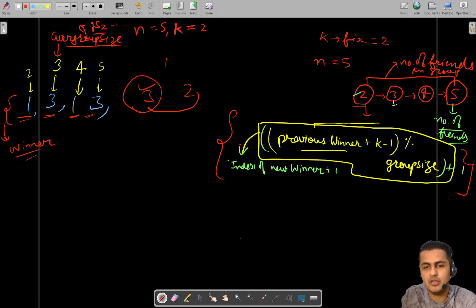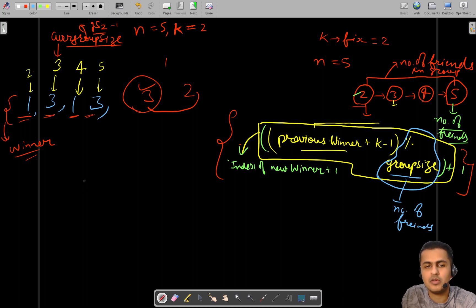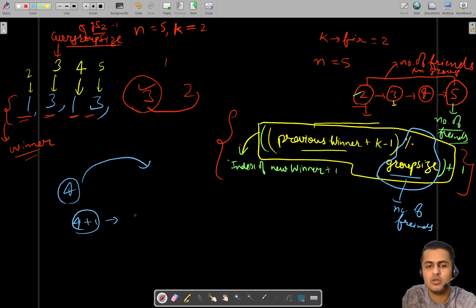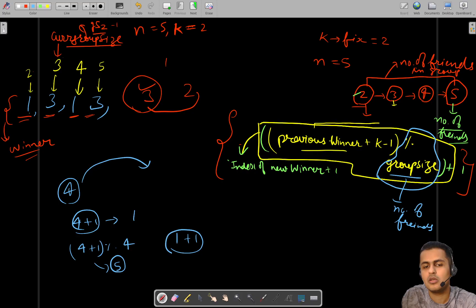Let me explain how this formula came about. Since we are considering the circular nature of the arrangement, we take modulo with respect to the group size. For example, if you are at friend 4 and there are only four people, you want the next person to wrap around to 1. So four plus one modulo four gives five modulo four, which equals one — it keeps repeating correctly.